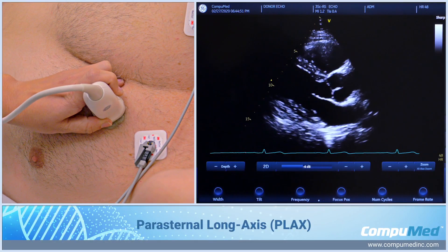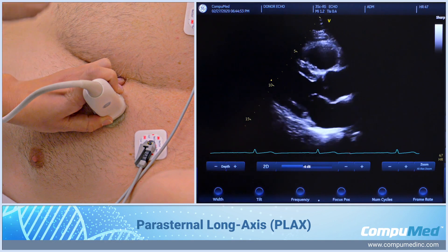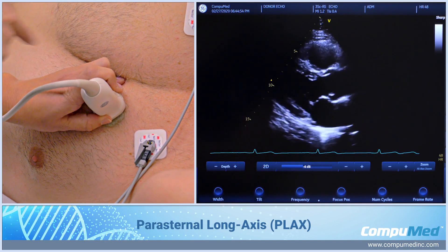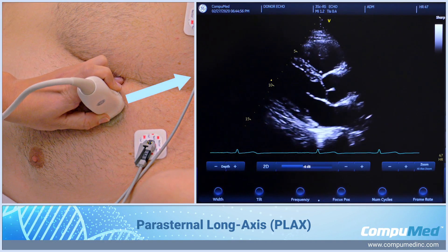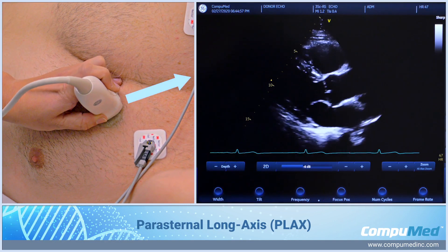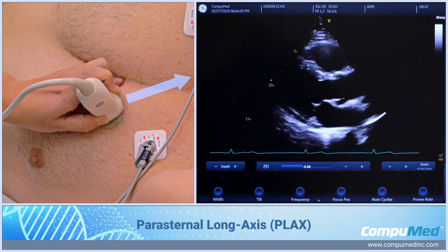Parasternal long axis. My index marker is pointed towards the patient's right shoulder towards 11 o'clock. I'm to the left of his midline on his chest.